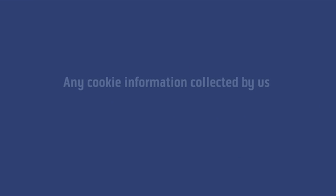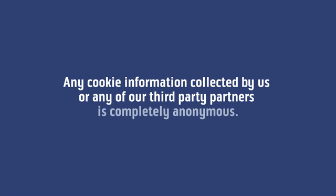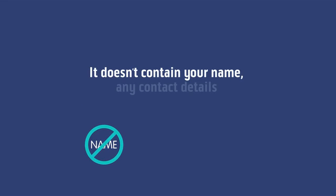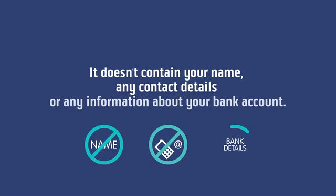Any cookie information collected by us or any of our third party partners is completely anonymous. It doesn't contain your name, any contact details or any information about your bank account.